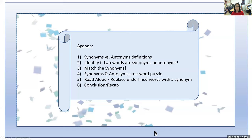Briefly recapping how today's lesson went: we first talked about the definitions of synonyms versus antonyms — how synonyms have a similar meaning whereas antonyms have an opposite meaning. Then we practiced identifying if pairs of words were synonyms versus antonyms. After that, we played a game of matching the synonyms. Following that, we filled out a crossword puzzle for synonyms and antonyms. After that, we had our read aloud, replacing the underlined words with synonyms. I hope that you enjoyed today's lesson — it was a lot of fun. I hope you will continue practicing synonyms and antonyms. I will see you later.